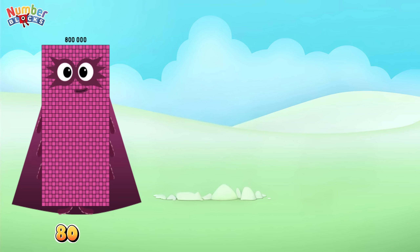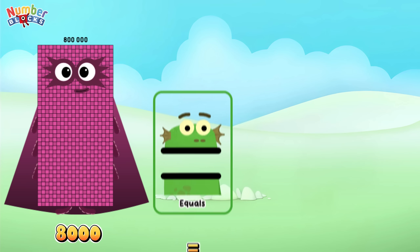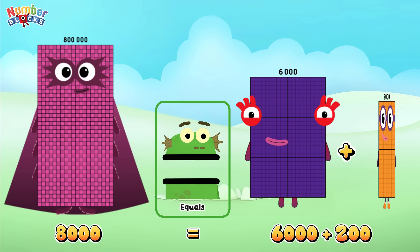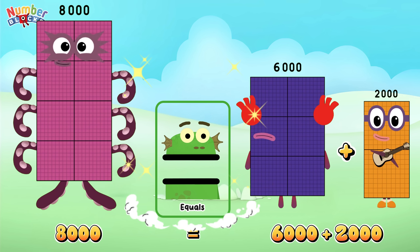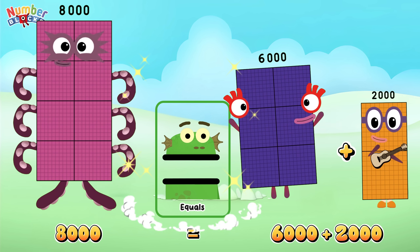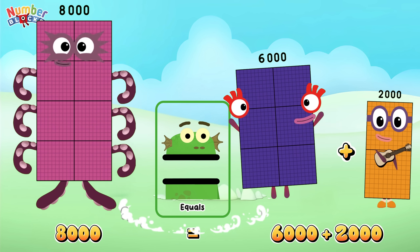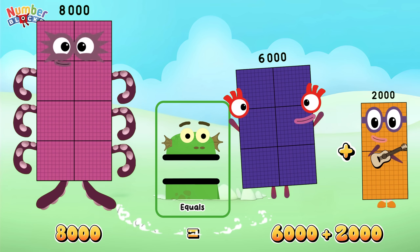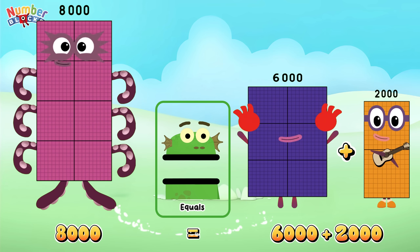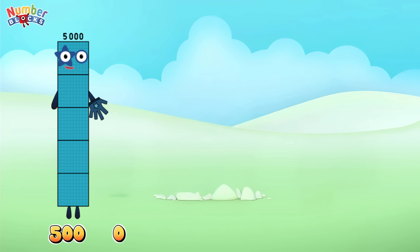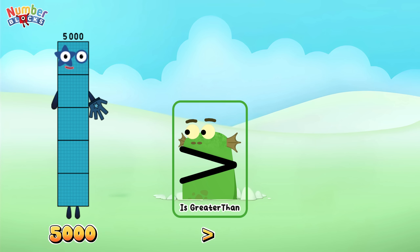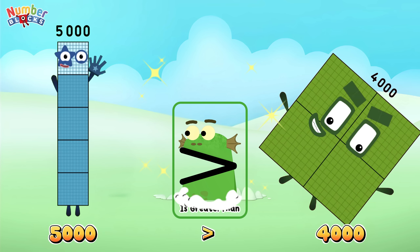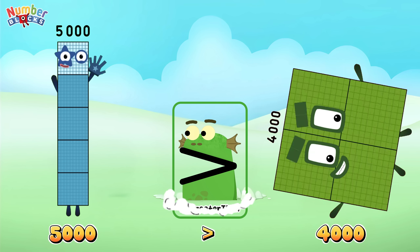80,000 is equal to 6,000 plus 2,000. 5,000 is greater than 4,000.